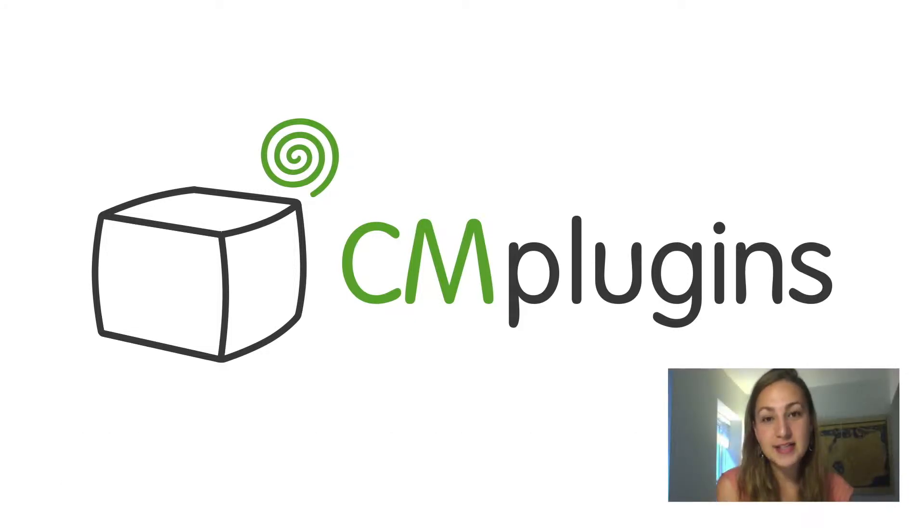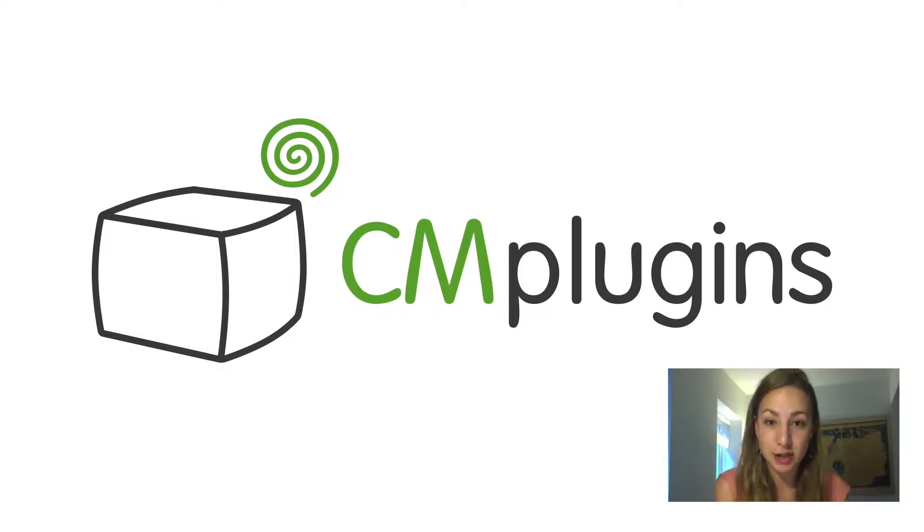Sam here from CreativeMinds. In this video, we're covering the custom coupon error message extension for Magento.